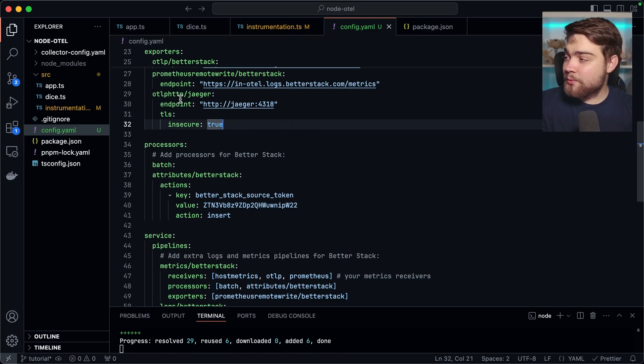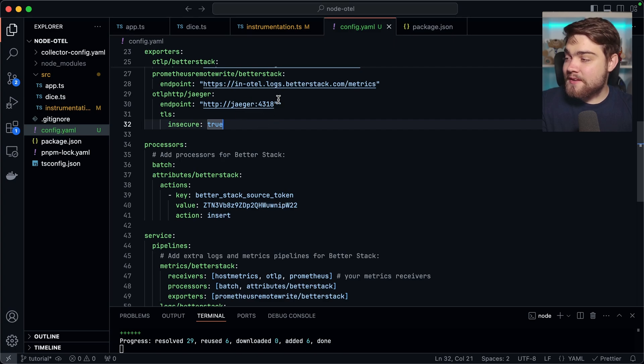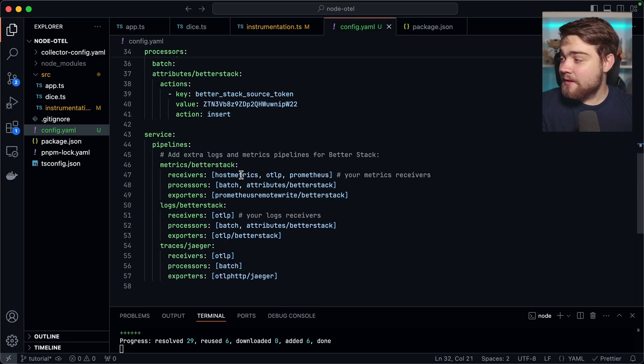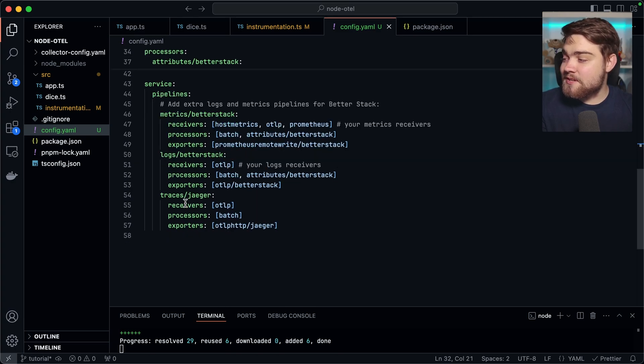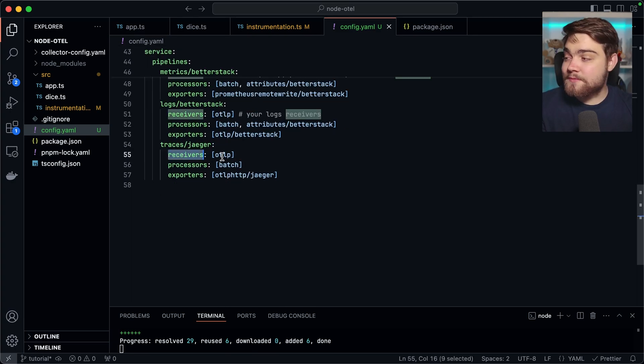So I've got my endpoint to send it off to Jaeger as an exporter here. And that's using URL Jaeger and then 4318 as I'll be setting this up in a Docker network so I can refer to it by the Jaeger name there. And then down in service, I've set up my new pipeline.